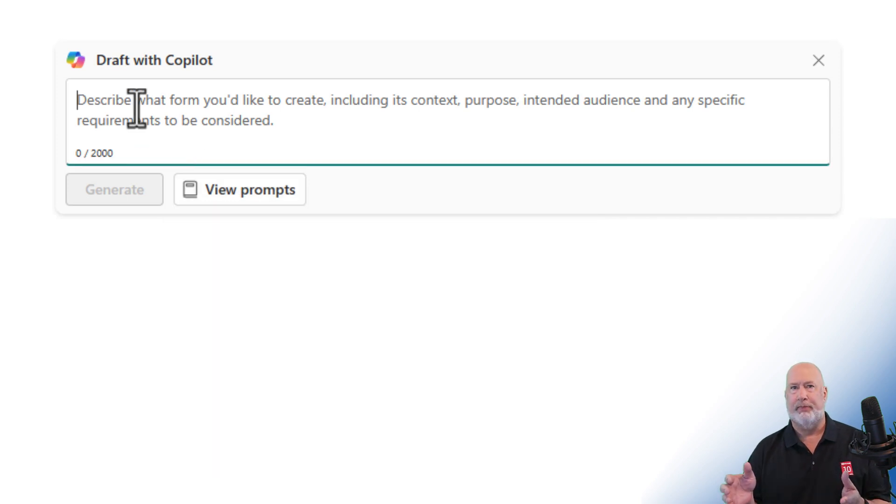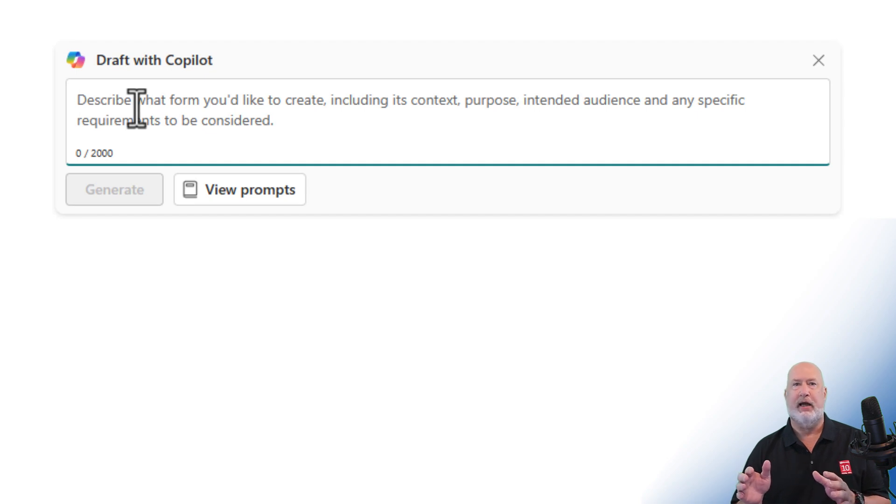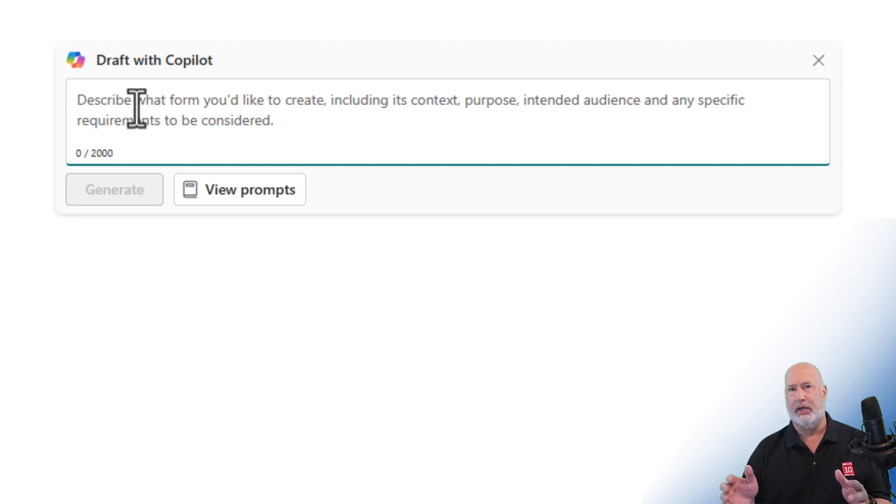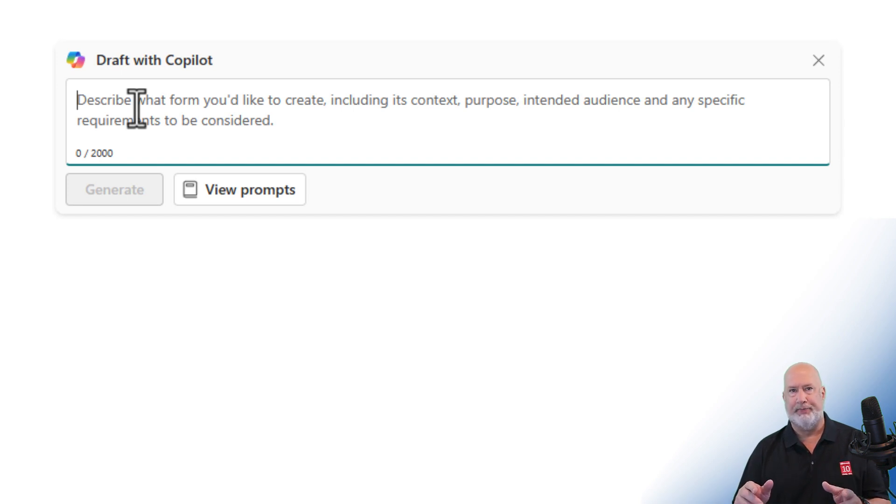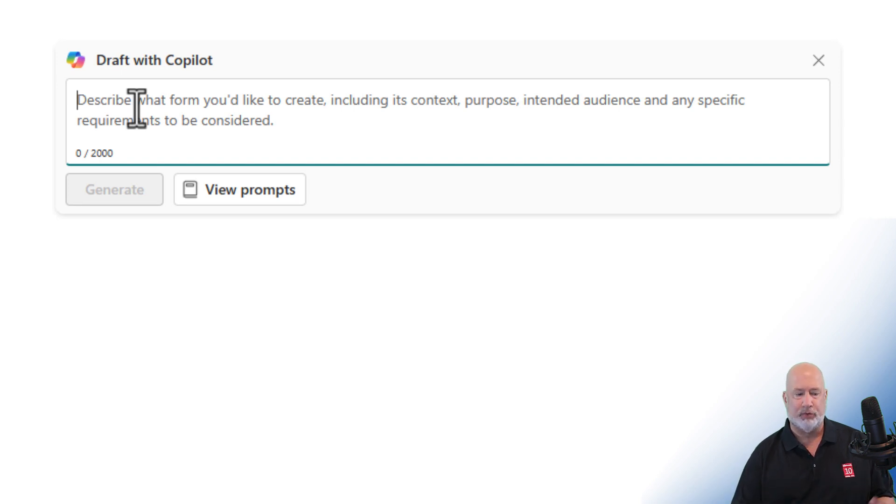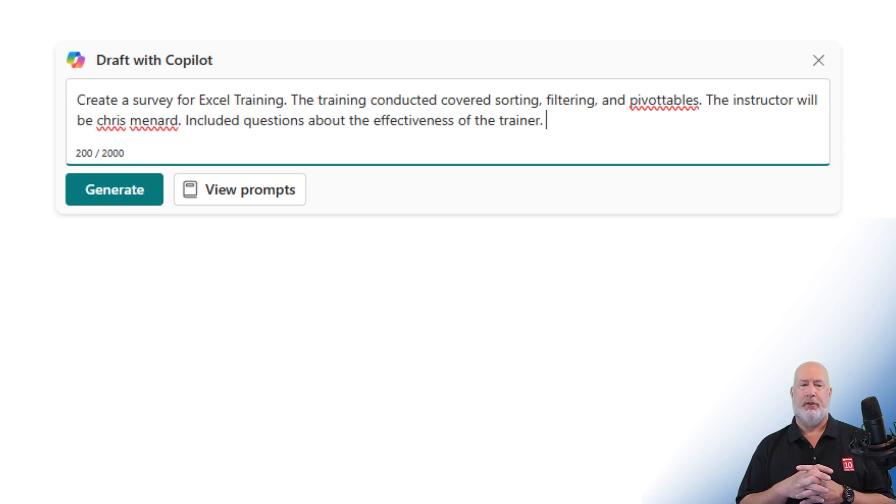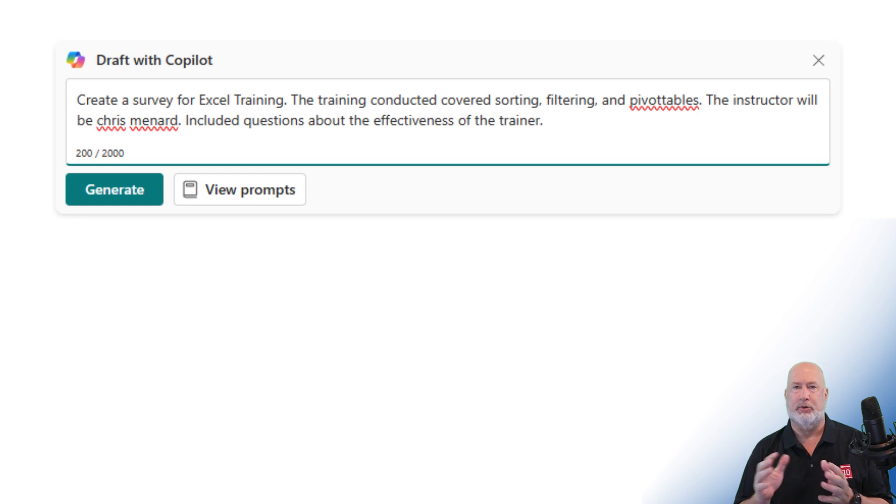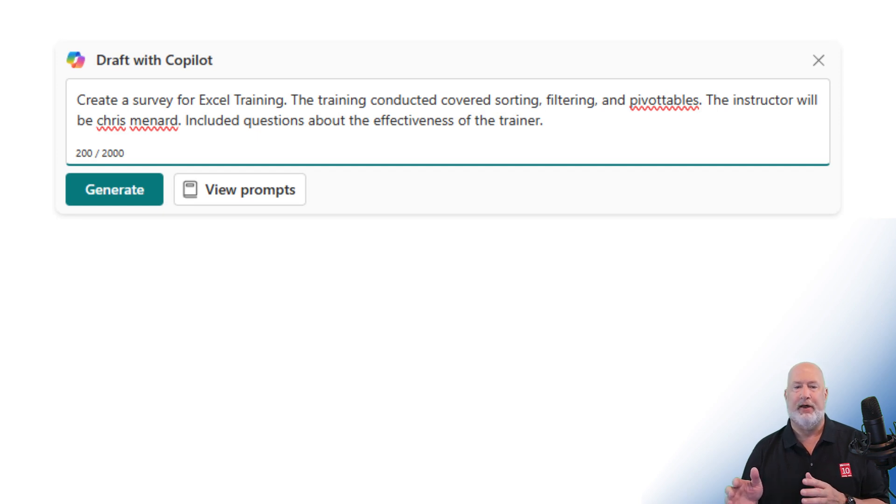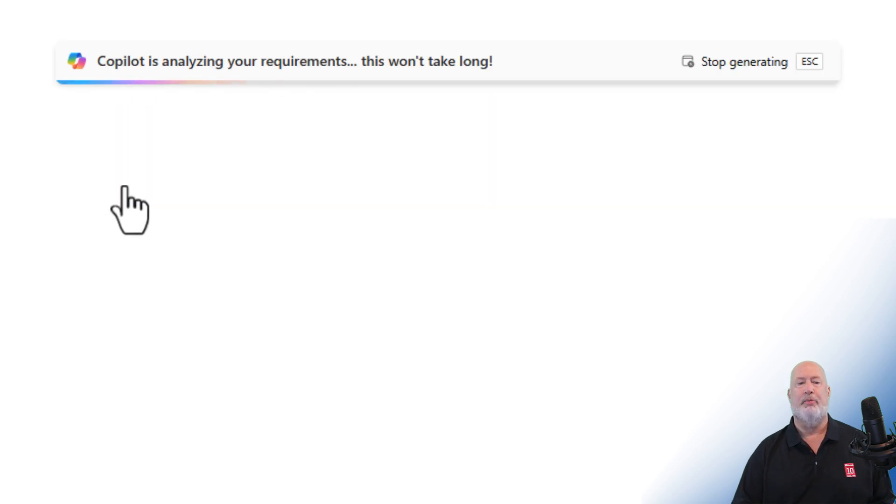Here's my example. Let's say that I'm going to be teaching an Excel training class covering the topics sorting, filtering, pivot tables, whatever else I'm covering. I would want to include that here when I type it. So you don't have to watch me type. I've already got this on my clipboard. Let me just paste it in here. Create a survey for Excel training. The training conducted covers sorting, filtering, and pivot tables. The instructor will be Chris Menard. Include questions about the effectiveness of the trainer. So let's go ahead and generate and see what Copilot gives us.